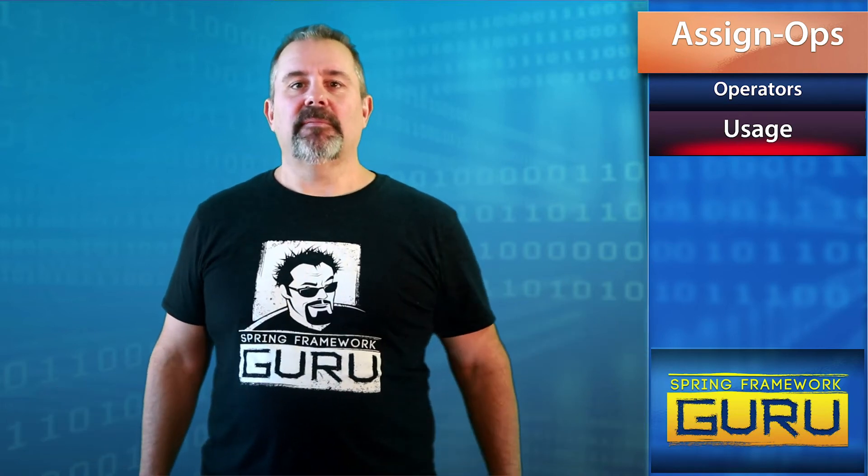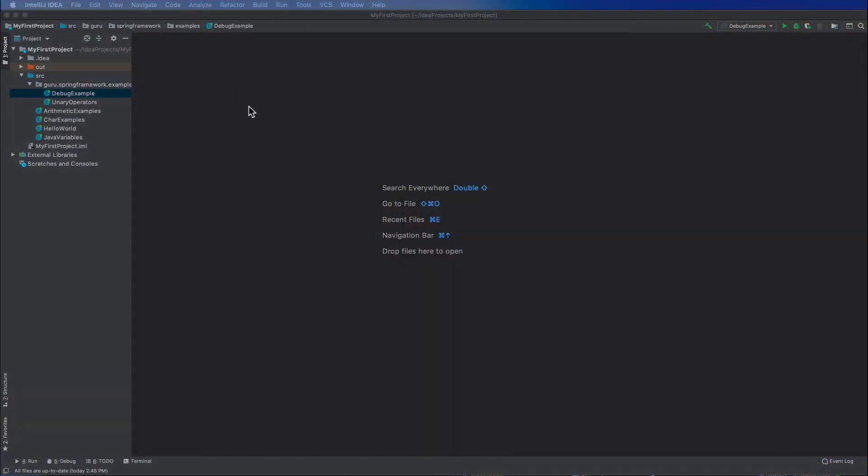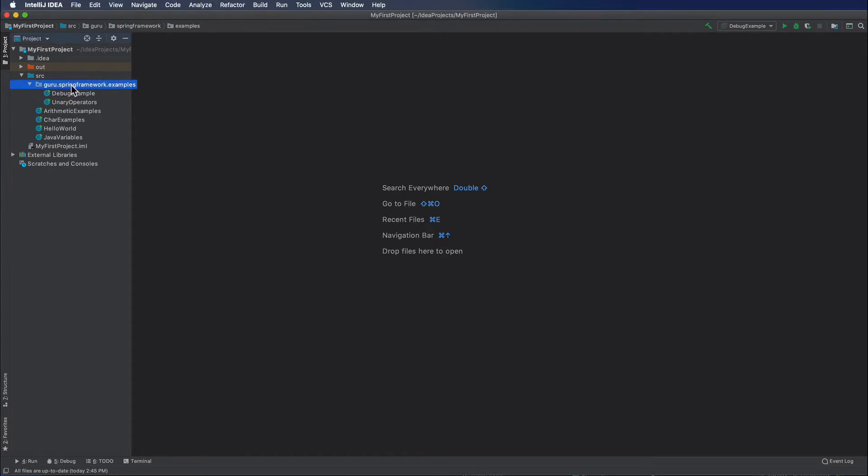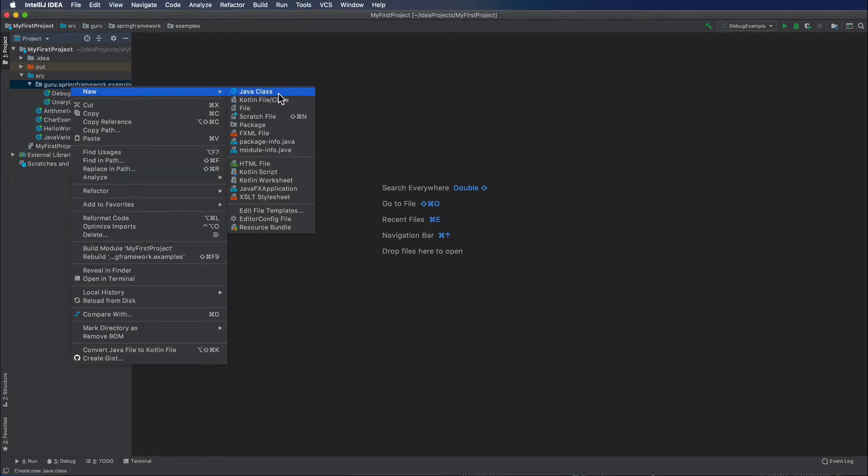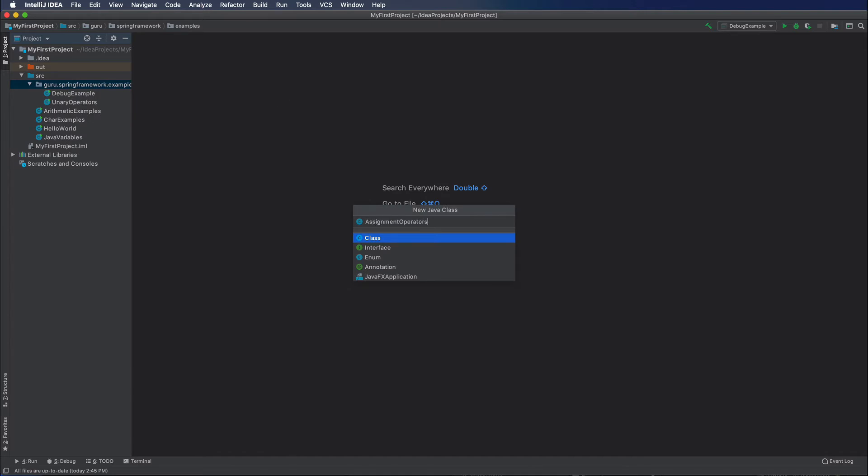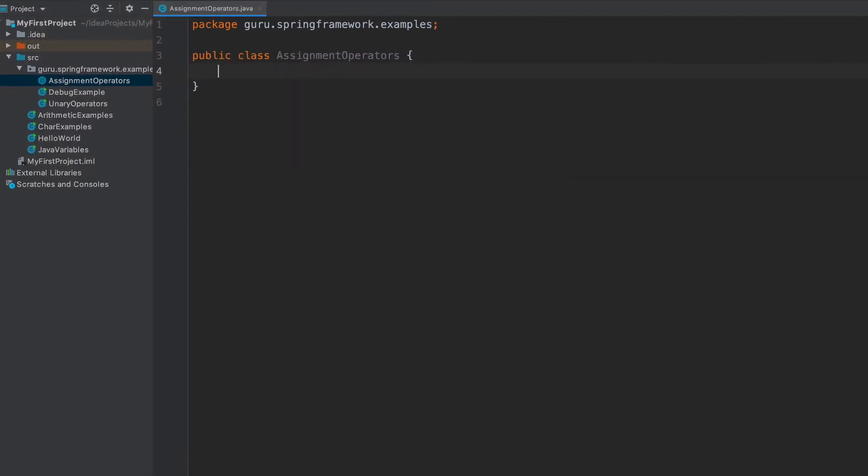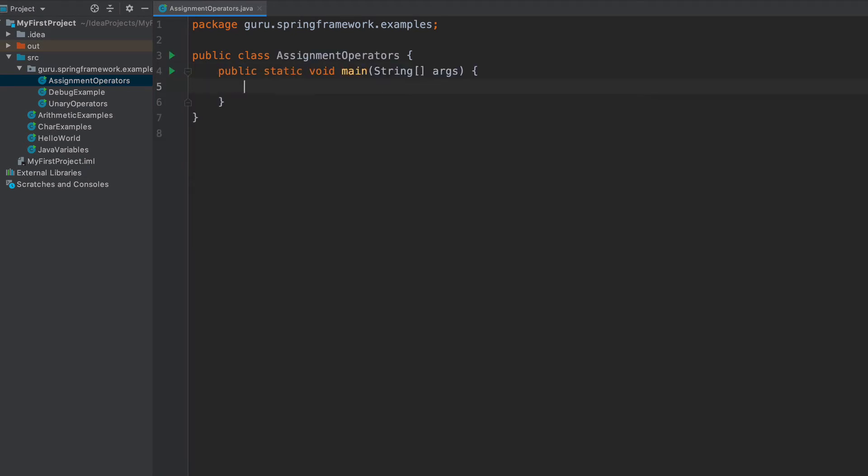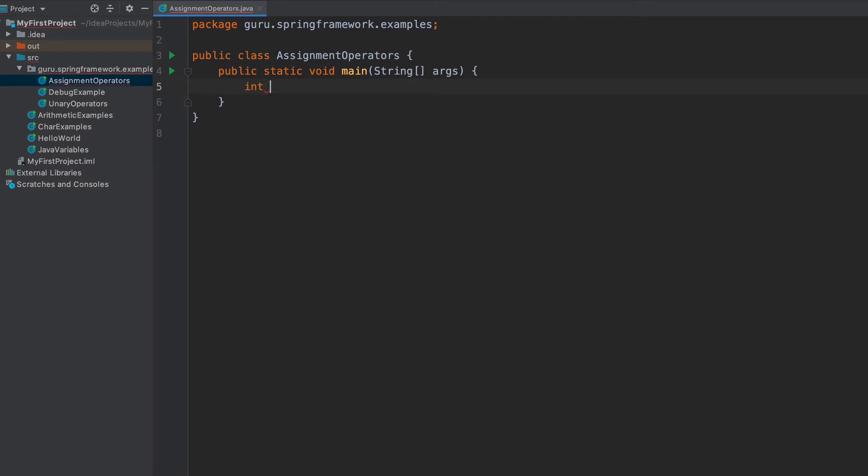I'm going to jump over to IntelliJ now so you can see exactly how these are used. I think once you see them used in practice, it'll make a lot more sense than what we just saw on the slide deck. Let's take a look at some examples of using assignment operators. I'm going to create a new class and call this AssignmentOperators. We'll start off with the main class using IntelliJ shortcut there. Let's carry on with the same example we're using in our debug example. We'll do integer house square foot and say that equals zero. And here let's call our living room and we'll say this is 15 by 20.